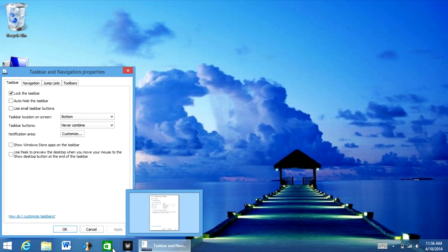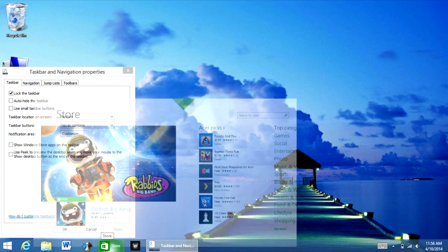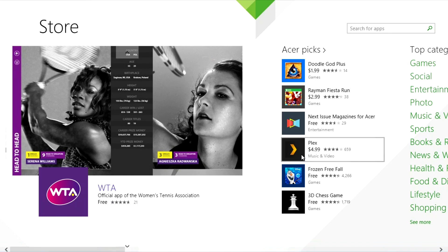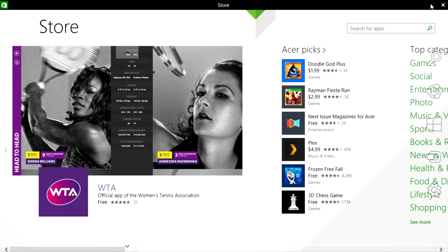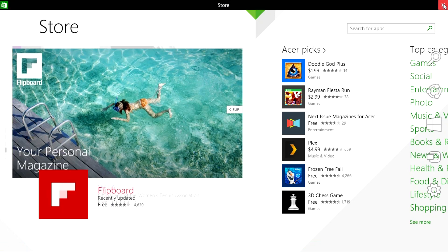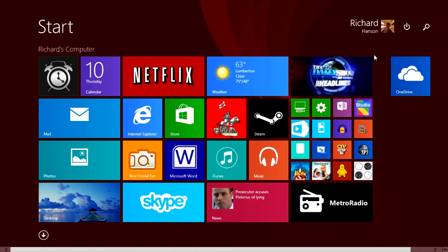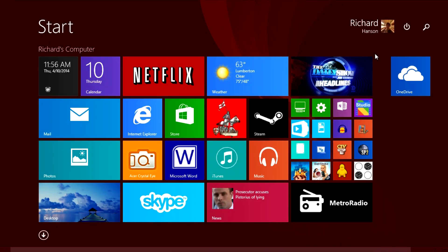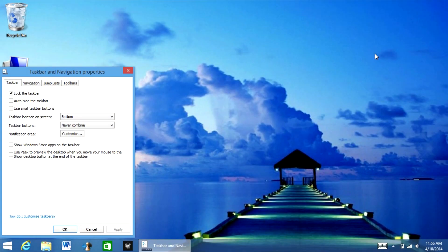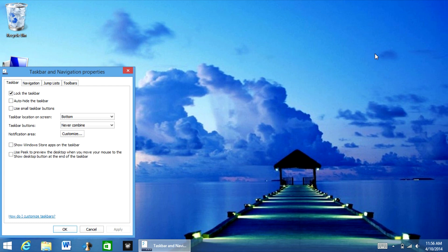So now when I open up the store app, it no longer shows the minimize button. And also when I exit out, it sends me back to my start menu. So basically this will help out for touch users. But if you're a mouse user, I would recommend having you show Windows store apps on the task bar, but it's entirely up to you.